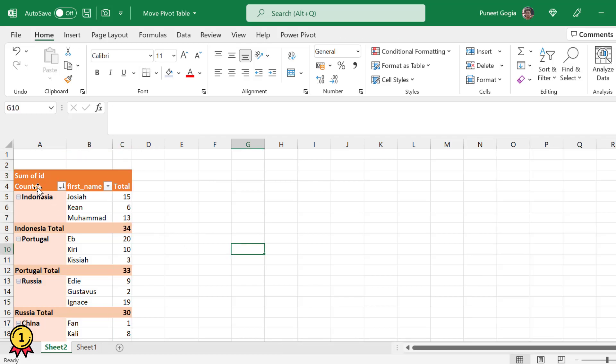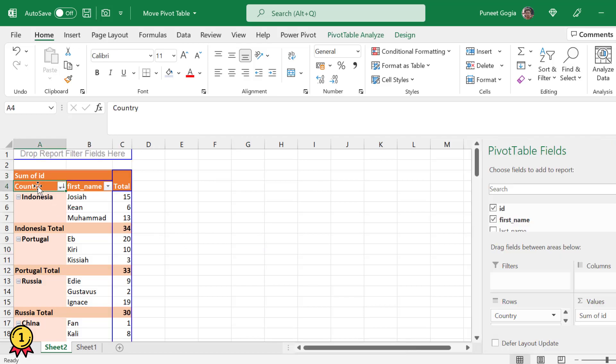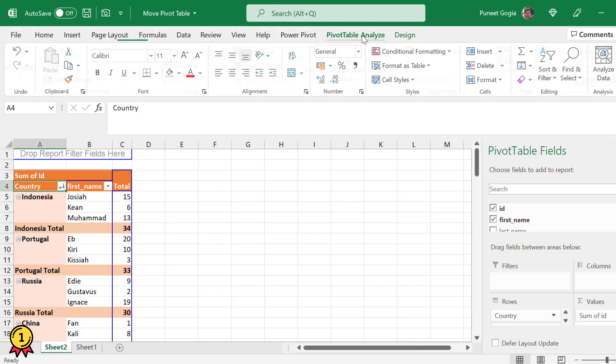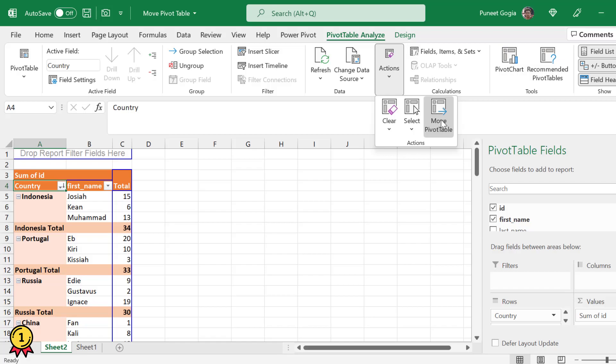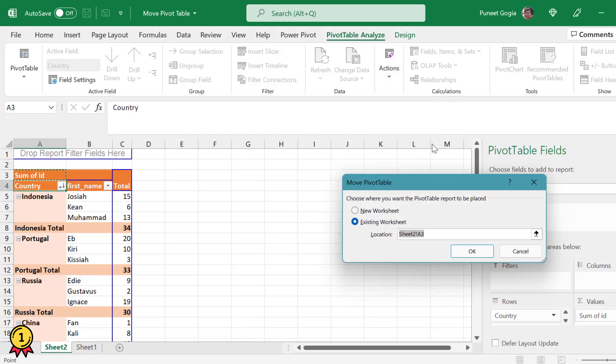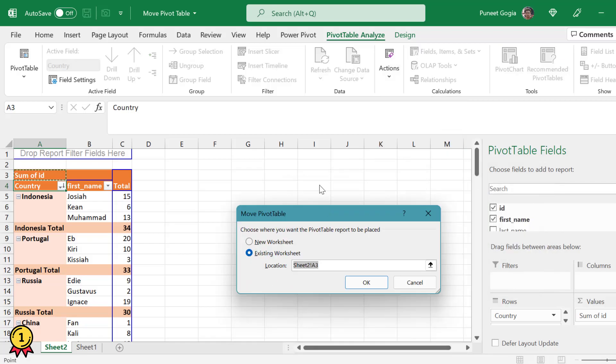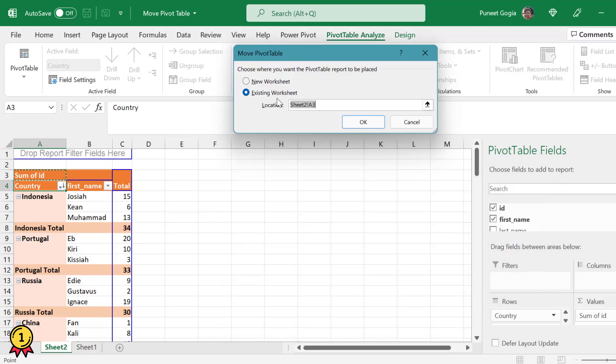What I'll do is I'll click on the pivot table and go to the pivot table analysis and here I have an option called actions. When I click on this, I get another option called move pivot table. So when I click on this, I get two options: new worksheet and existing worksheet.